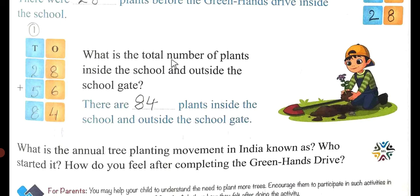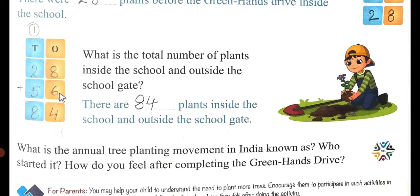What is the total number of plants inside the school and outside the school gate? Write 28 and 56. Add: 8 plus 6 is 14, carry 1. 2 plus 5 is 7, and 7 plus 1 is 8. So there are 84 plants inside the school and outside the school gate altogether.